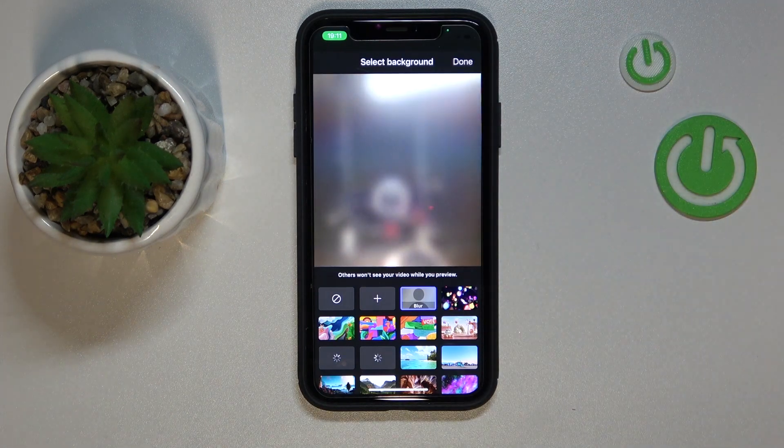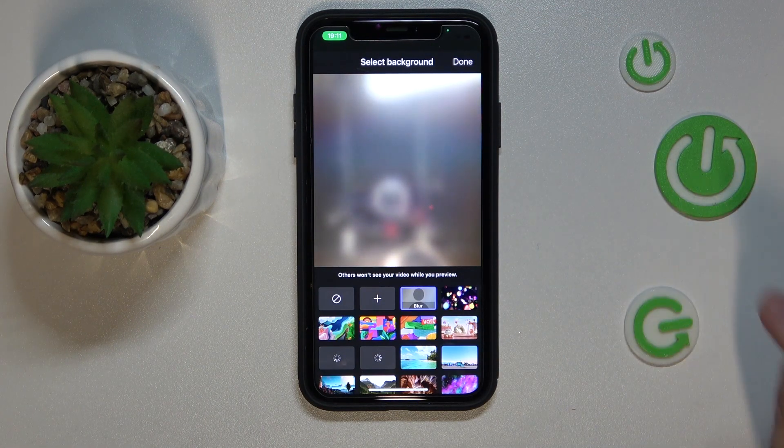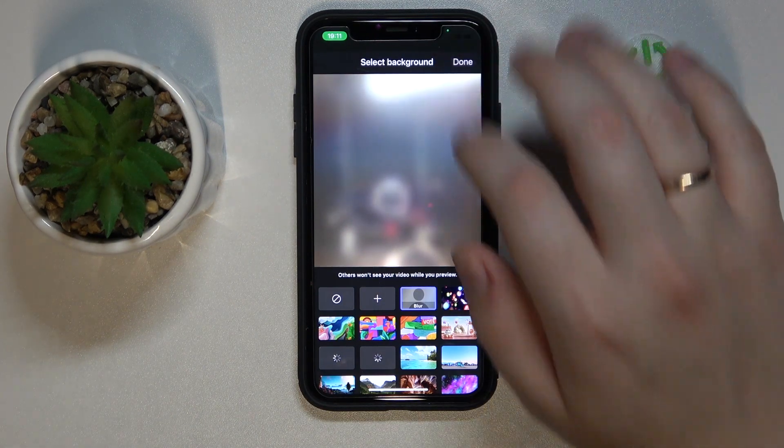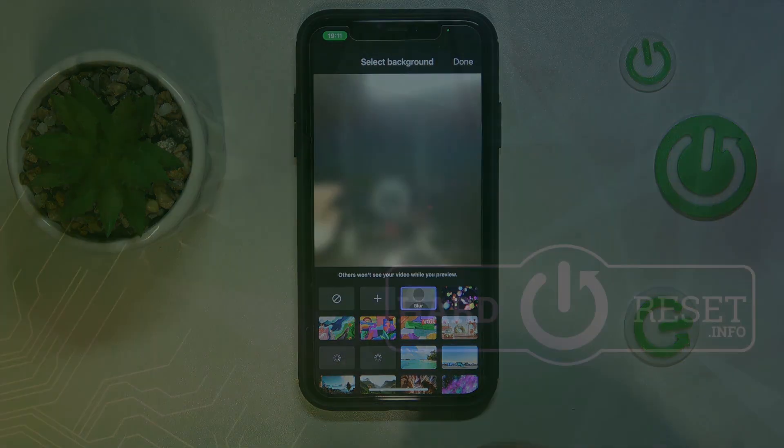All ready, so that will be it for this video guys. Thanks for watching, thanks for your attention, and bye bye!